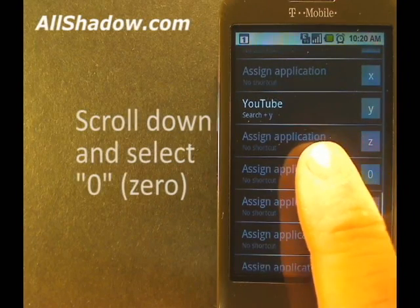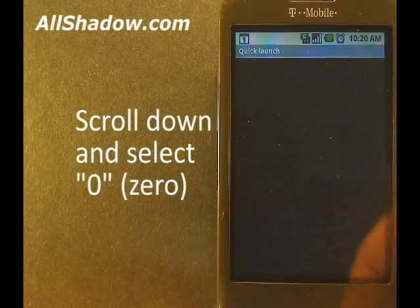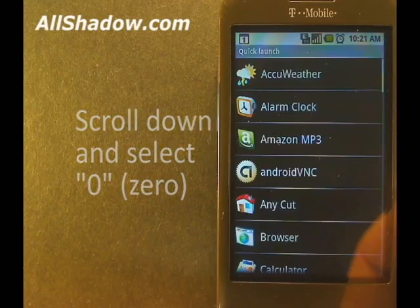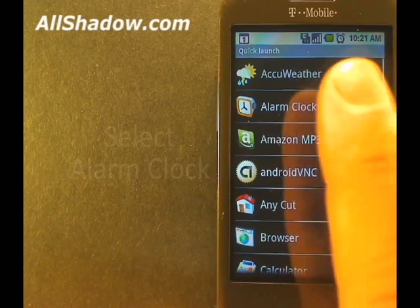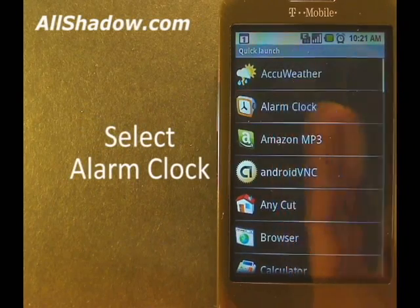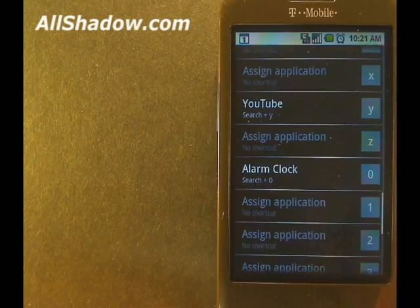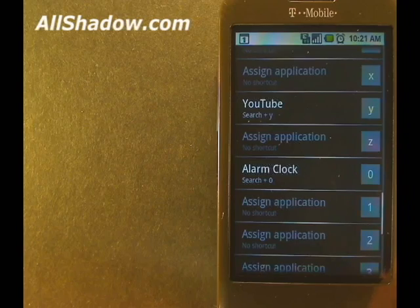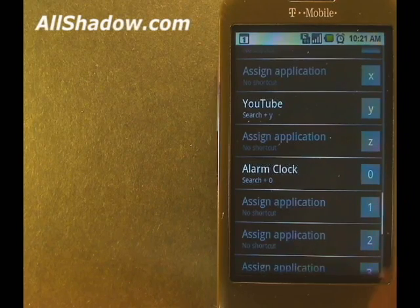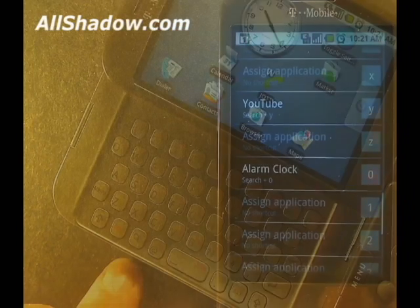Scroll down and select zero. A list of installed applications will show up. I'm going to select the alarm clock. Now we can see that pressing and holding Search and the zero key will open up the alarm clock.